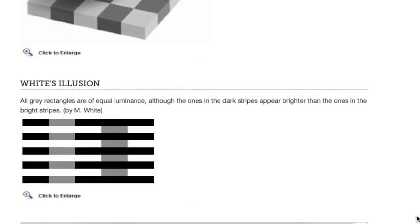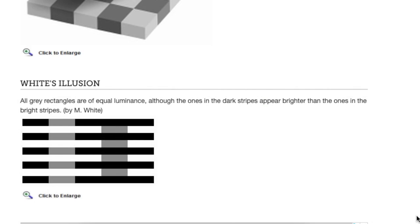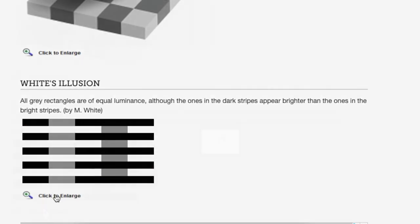Now here's another one. It's called White's Illusion. All gray rectangles are of equal luminance, they mean value there, although the ones in the dark stripes appear brighter than the ones in the bright stripes. So let me enlarge it. All of these gray squares are the same value.